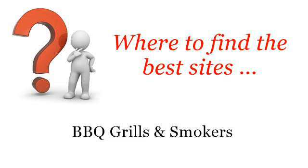Where to find the best sites. Barbecue grills and smokers. Hello. Here you will find where to solve your questions about.